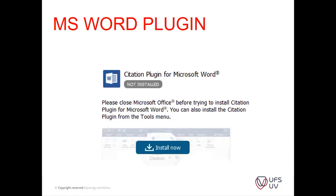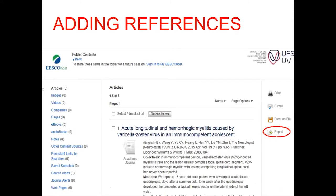The MS Word plugin is like a telephone line you're opening up between your word processing program and Mendeley, so you can easily add references into your Word document. You might recognize this screen as being from an information search on EBSCO Host. I have five references and I want to add them to Mendeley. I add them by clicking on Export.